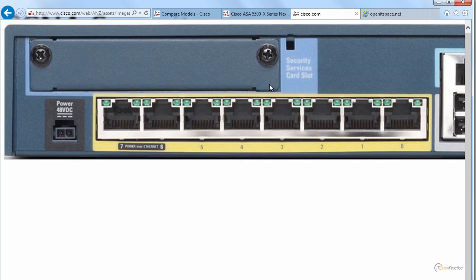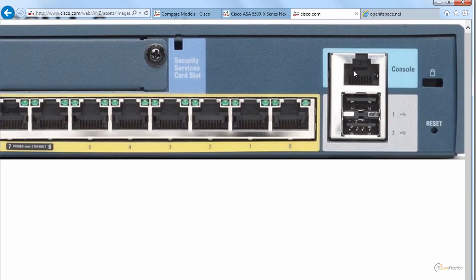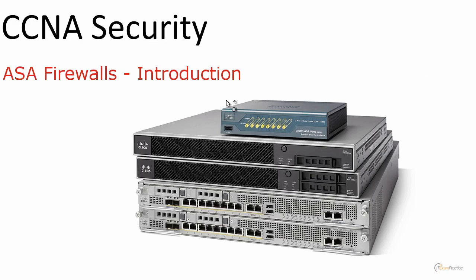ASAs can run two licenses for the 5505: Base and Security Plus. The Security Plus license can double your price, so I encourage you to go online and compare the features. With the Base license, Cisco has limited a lot of interesting features — you cannot do failover with dual ISPs, and you cannot create a trunk route between your VLANs. There is also a console port and two USB ports. It's a small box designed for small office and home office environments, and it's what I recommend for your home lab.